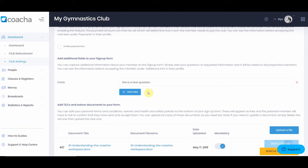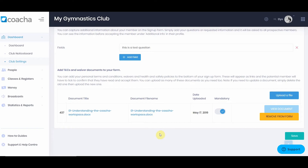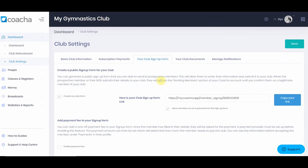Finally, we have the terms and conditions for your club. Here you can upload things like waiver documents, photographic waivers, and things of that nature. Each document will appear on the club signup form and the member will have to tick whether they accept or not. If this is a mandatory process, you can click mandatory on the document. Once you've finished setting up your form, click save.